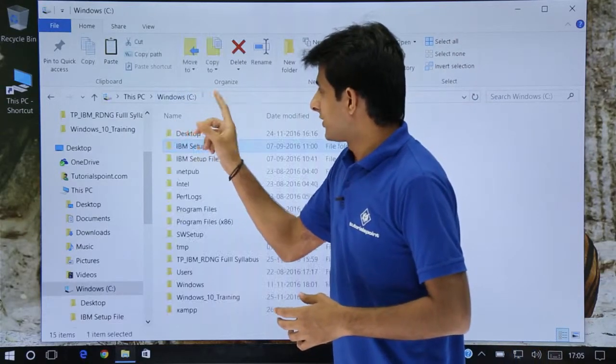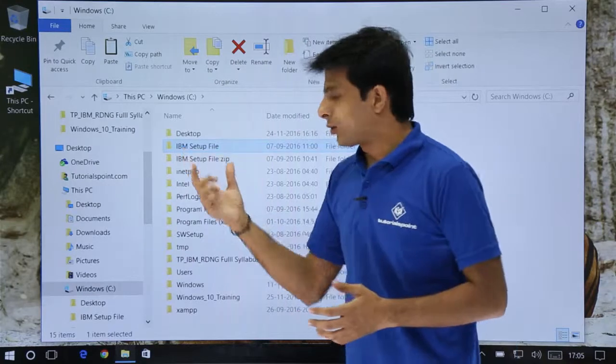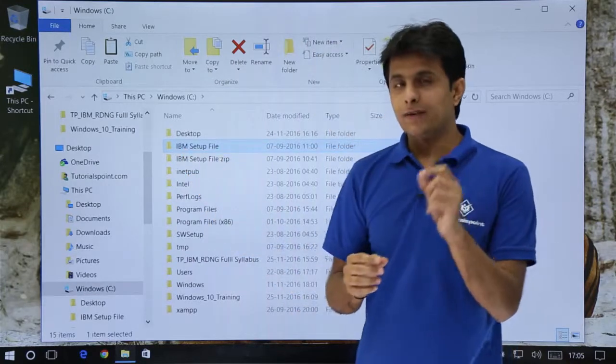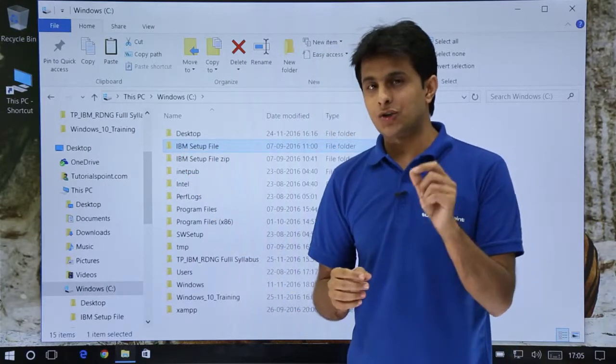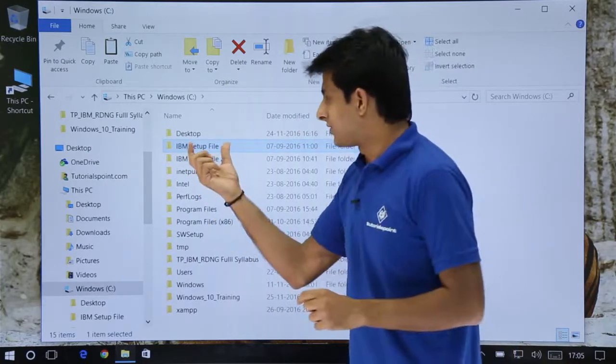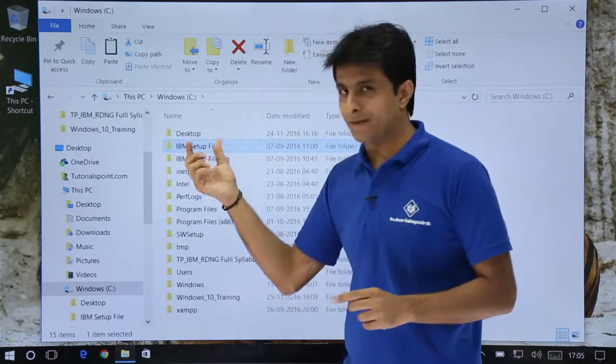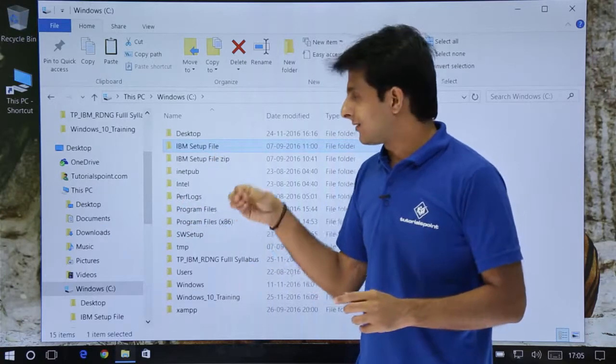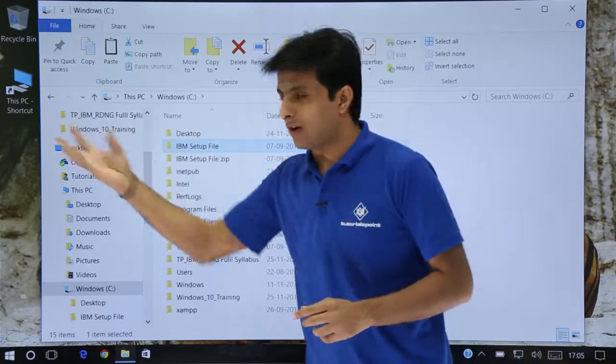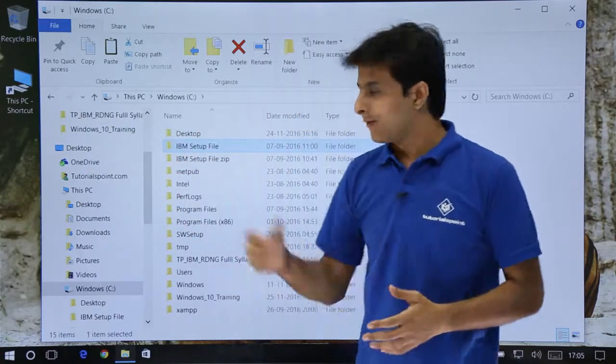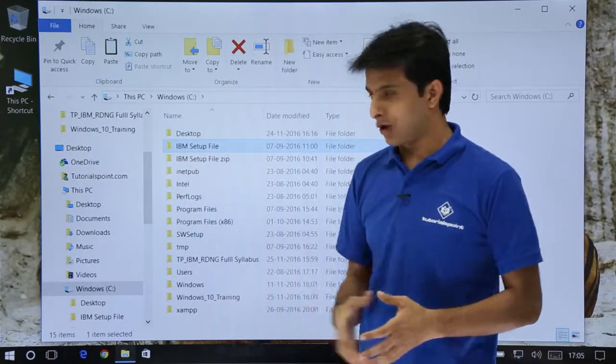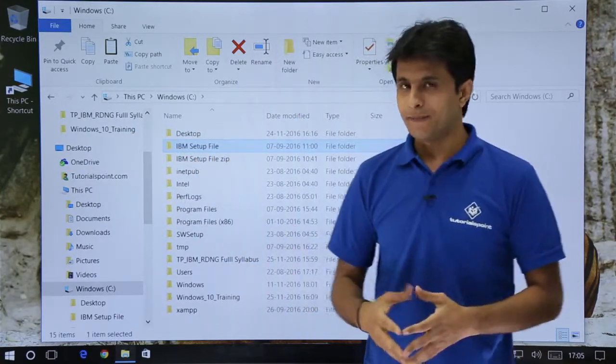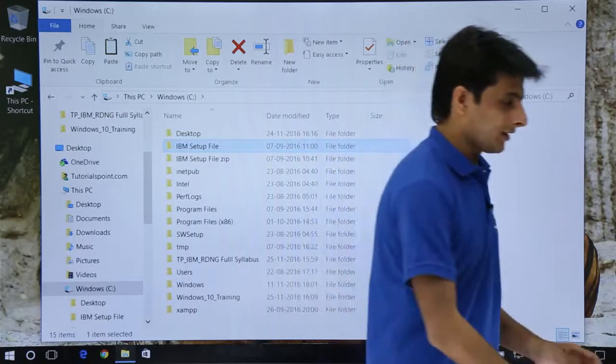I'll give you a shortcut method how you can bring it to that place just by one click. So I'll just go back to this place. What I will do is I'll first create a shortcut of this IBM setup file and paste it on the desktop. First I'll create a shortcut of this file. How do I create it?